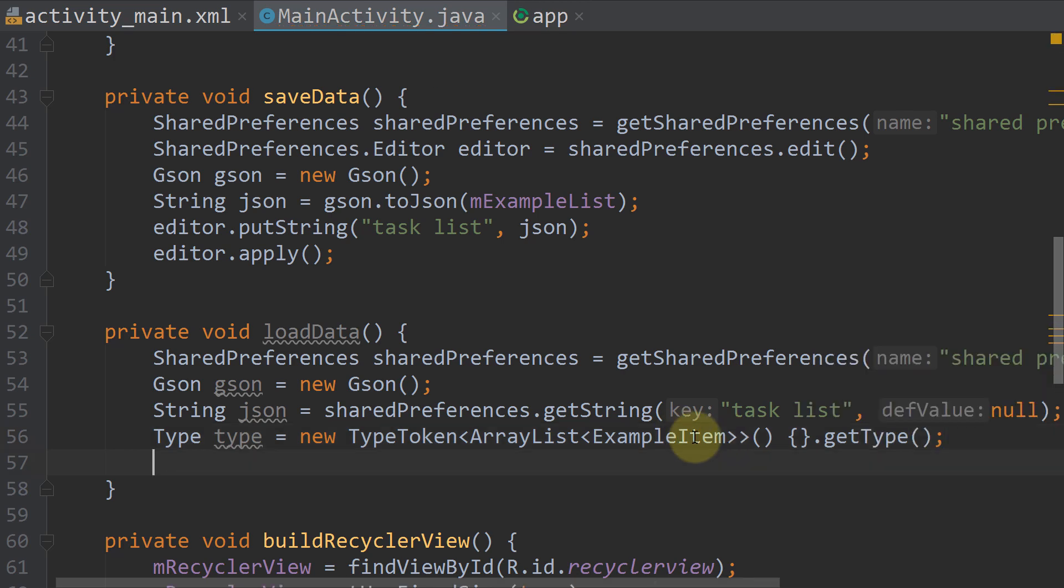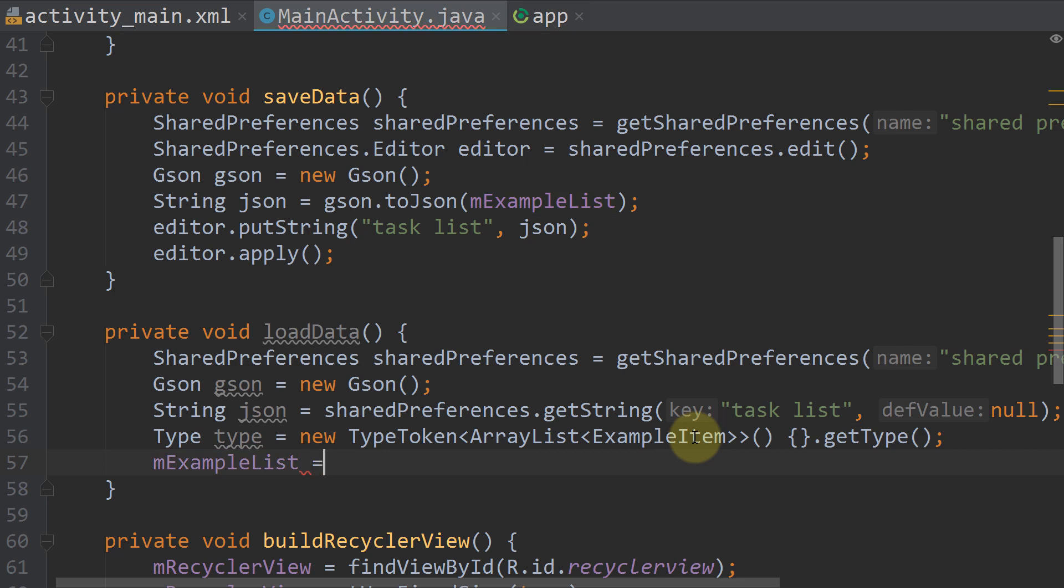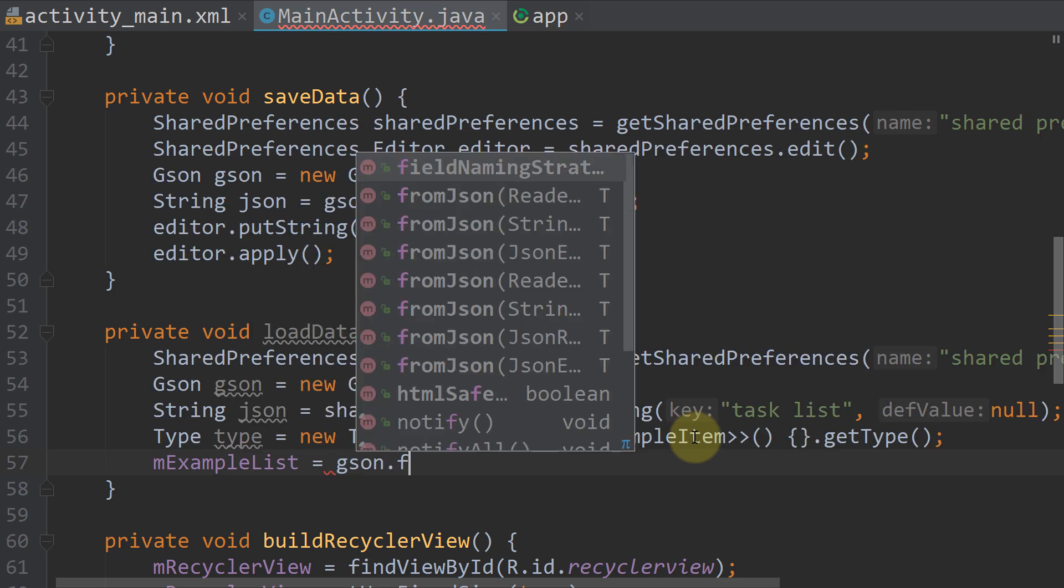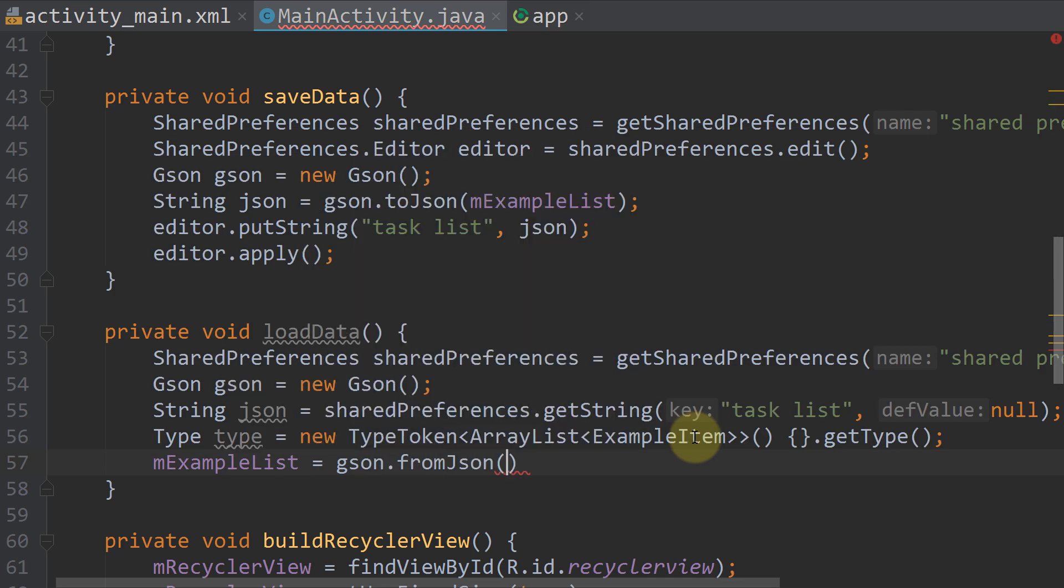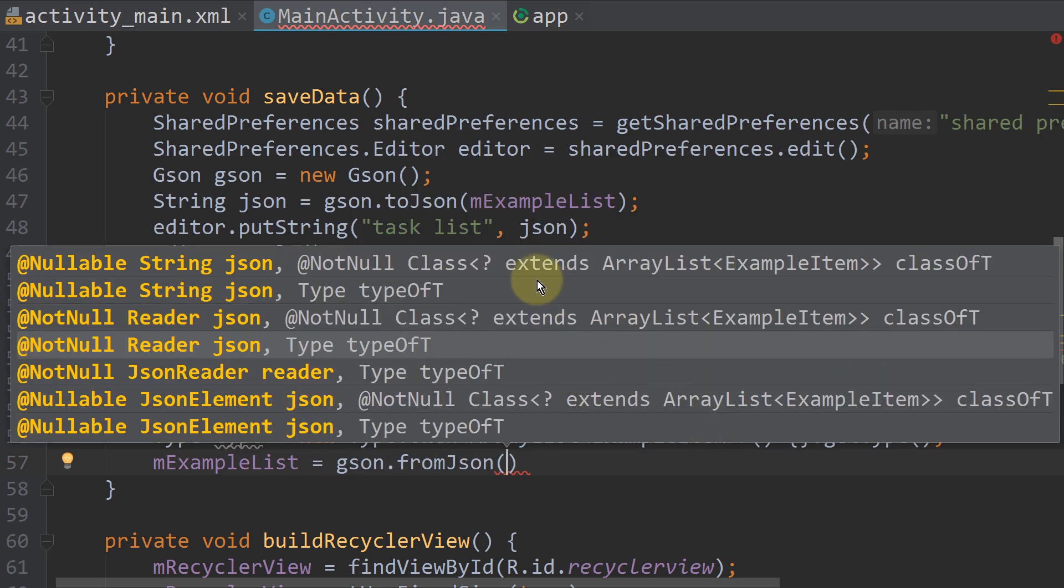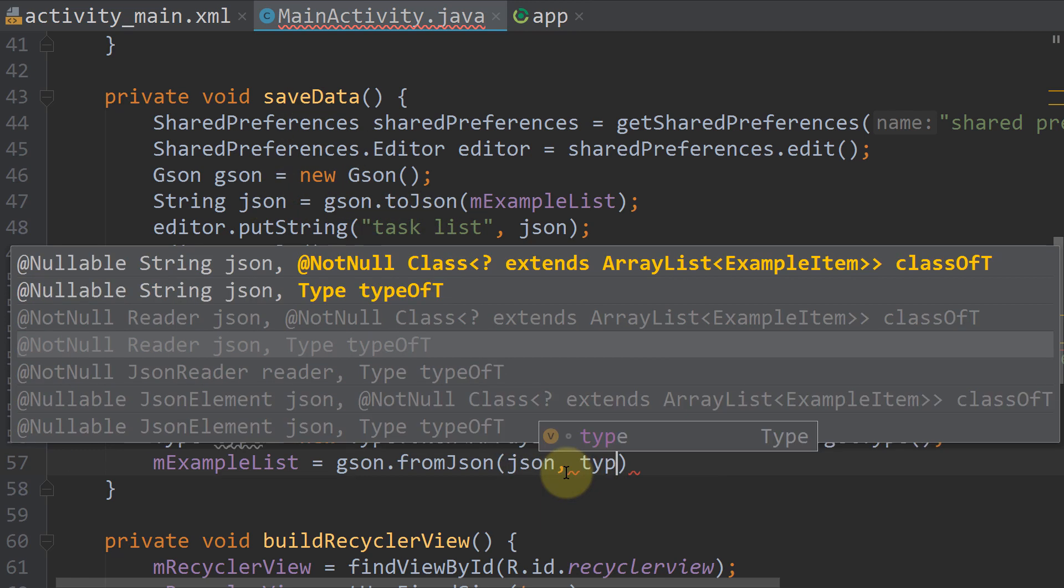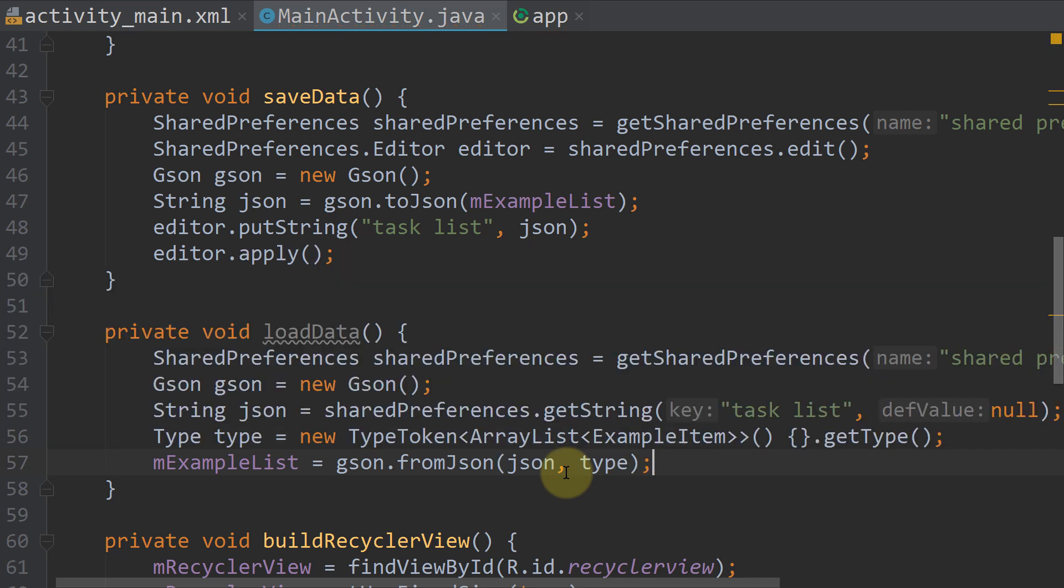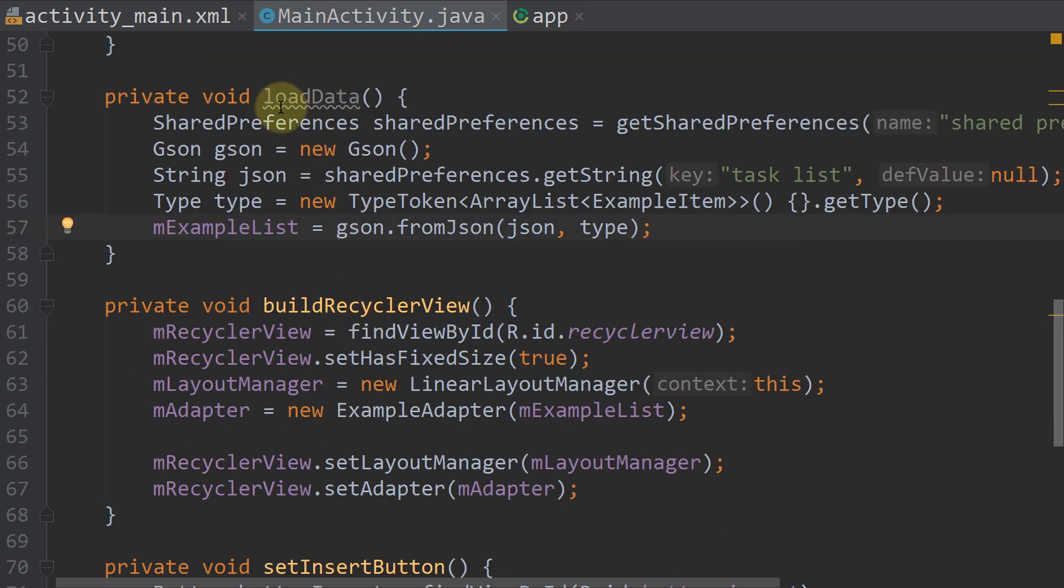And then we write mExampleList equals gson.fromJson, very similar to our toJson in saveData. Then we pass json and our type. And now we load our exampleList with this method here, out of shared preferences.